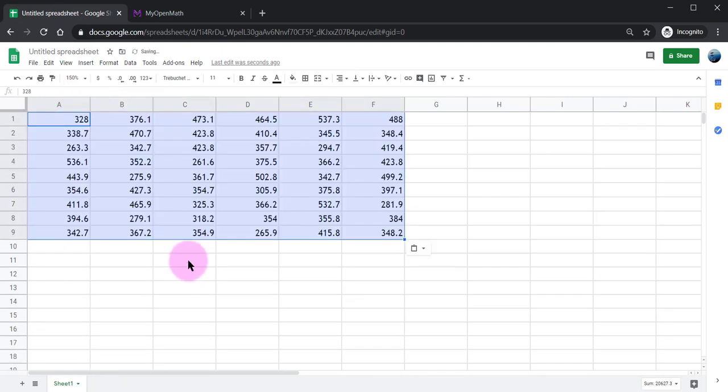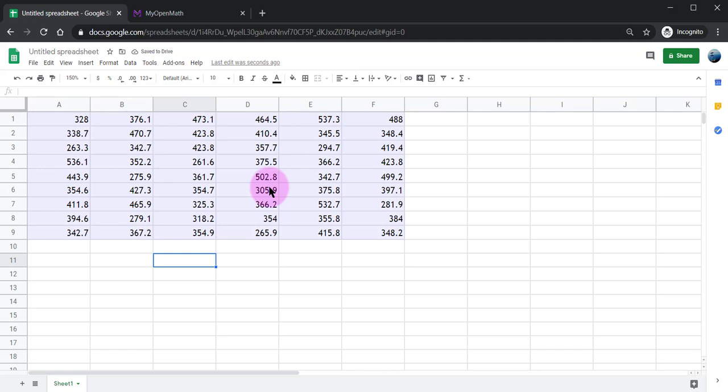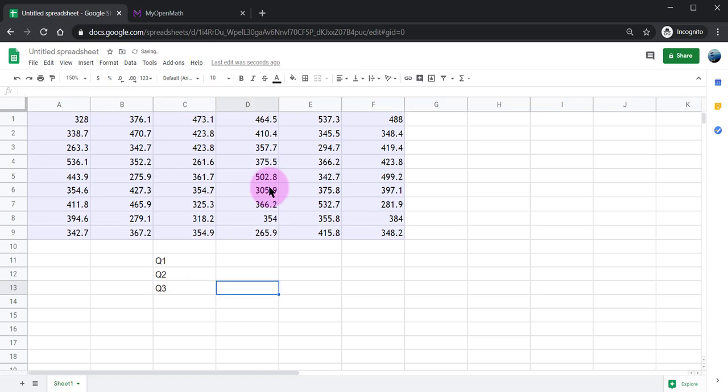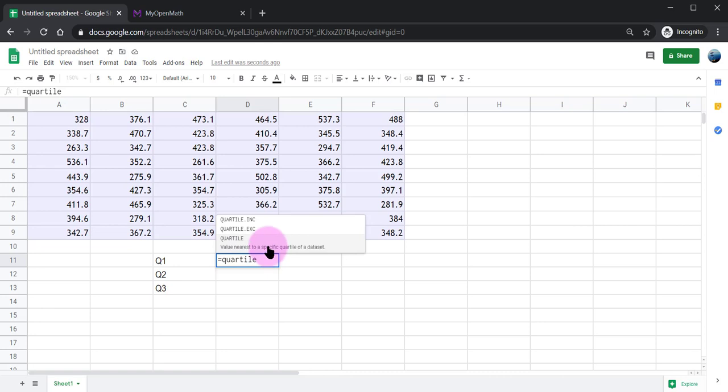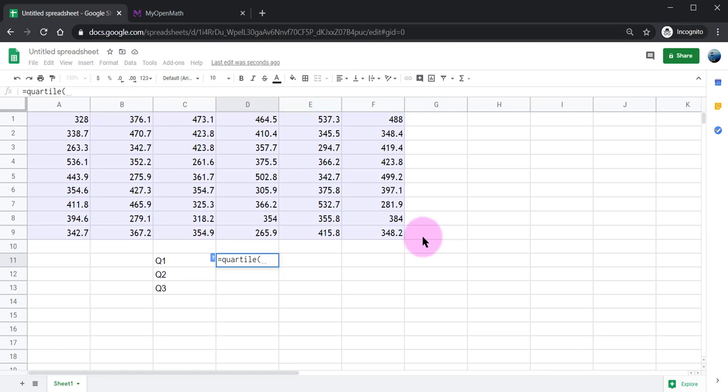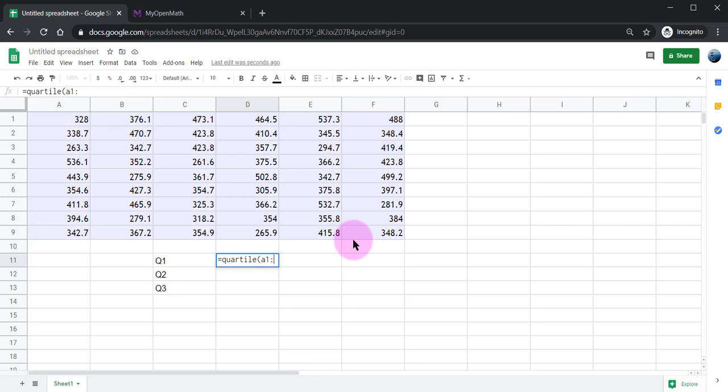Now if I want to compute the quartiles I'll do Q1, Q2, and then Q3. I know I need to type the equal sign and then do quartile. Now what's kind of nice is as you type it gives you little clues as to what you should write and I'm going to put parentheses. My data starts in position A1 and it goes all the way over to F9. So colon F9.